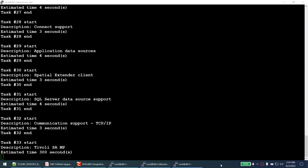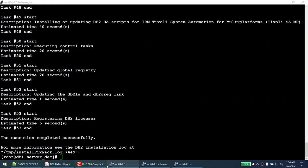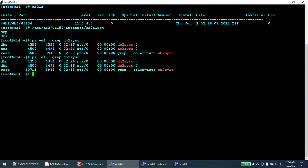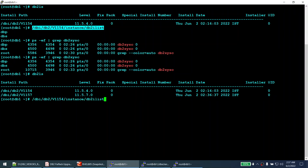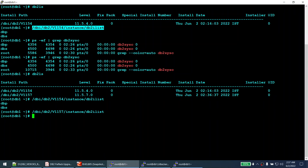The software installation completed successfully. Now if I run db2ls, you can see we initially had 11.5.4 and now we also have 11.5.7. However, we have only installed the software so far. Running db2ilist still shows both instances pointing to 11.5.4, and running db2ilist from the new 11.5.7 binary shows no instances there at all.